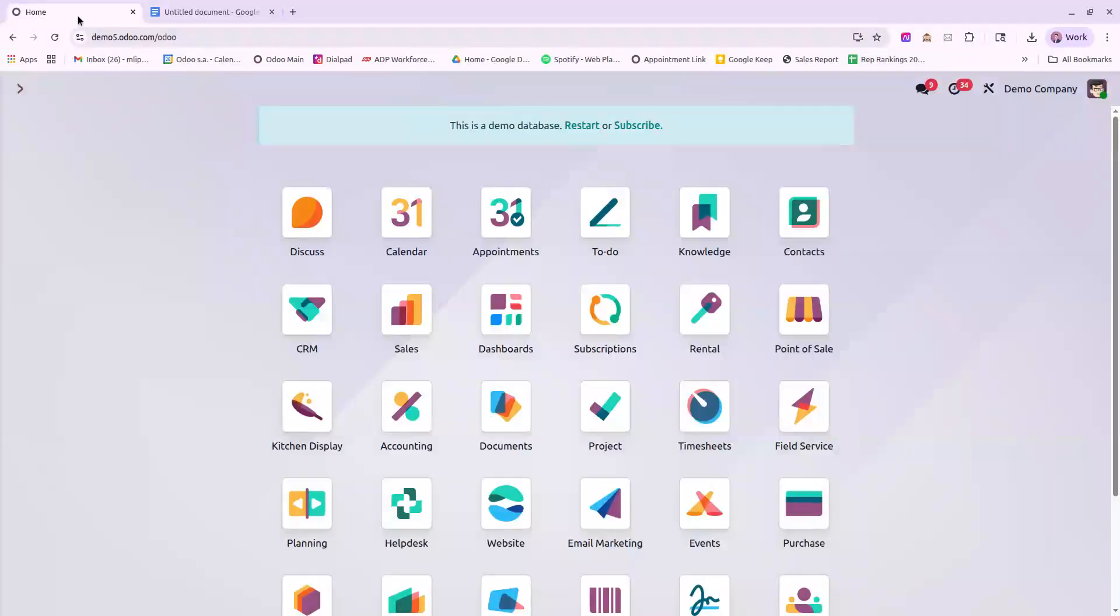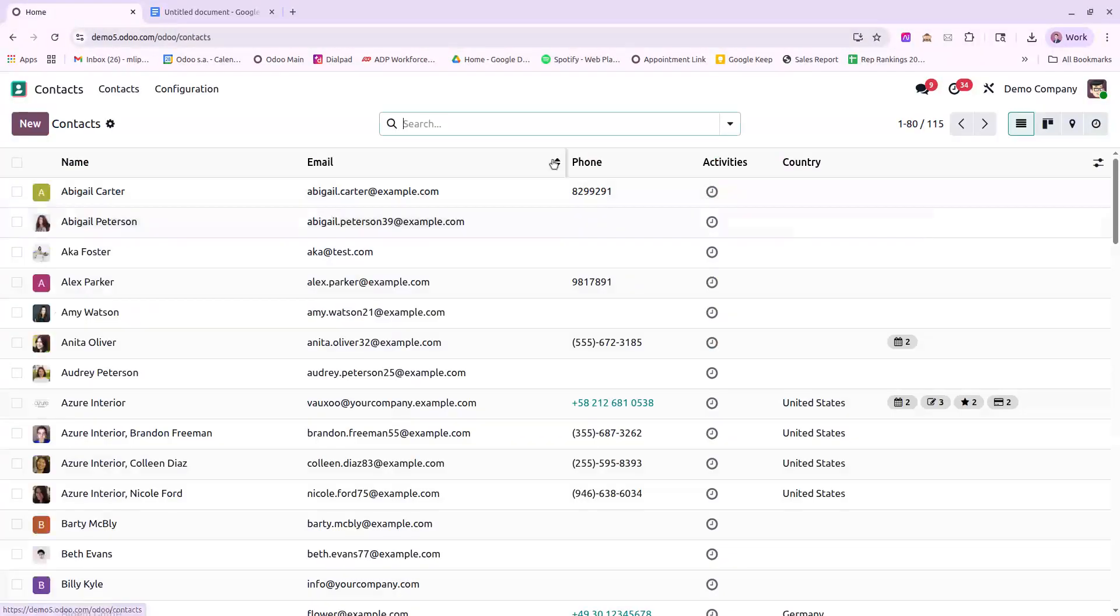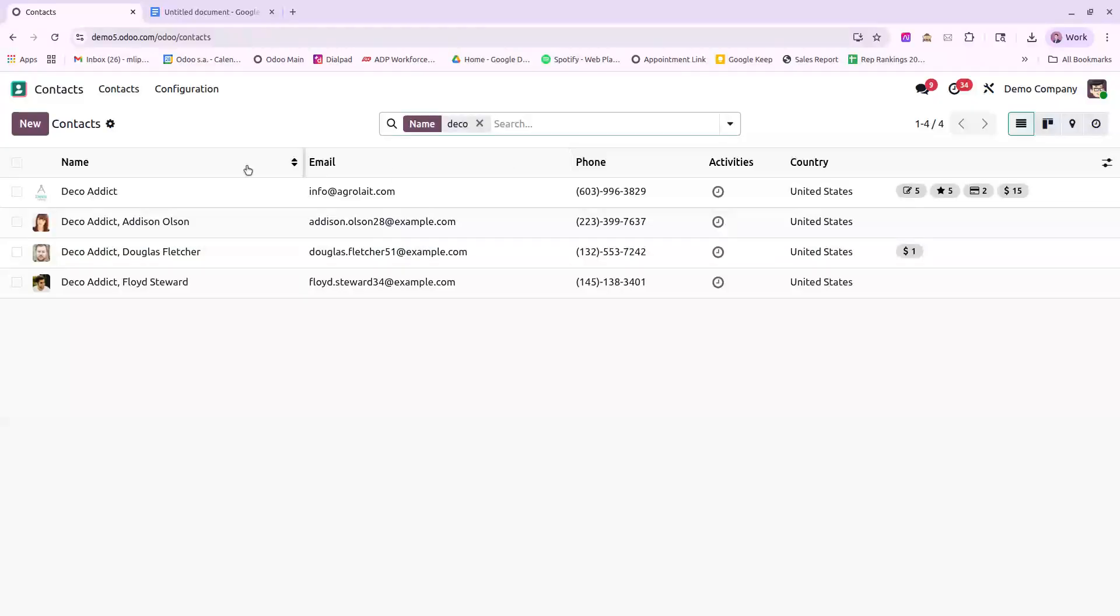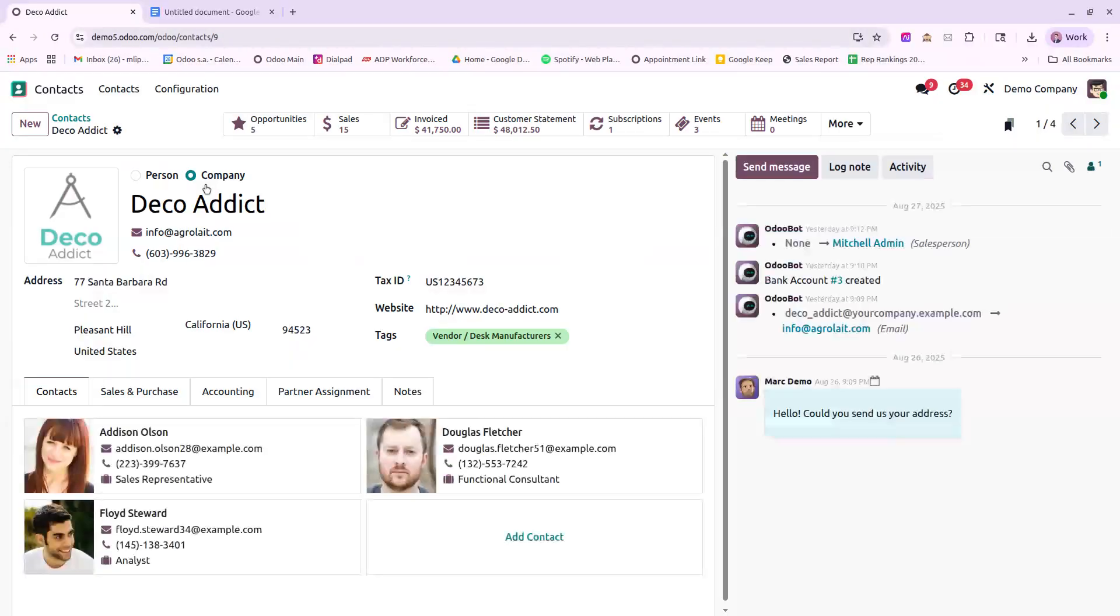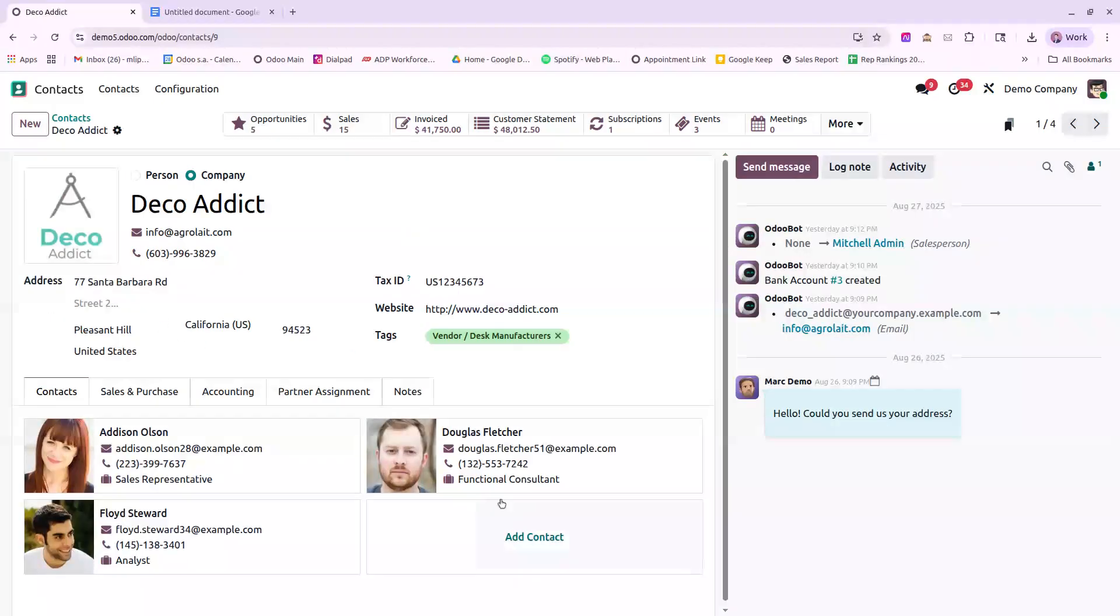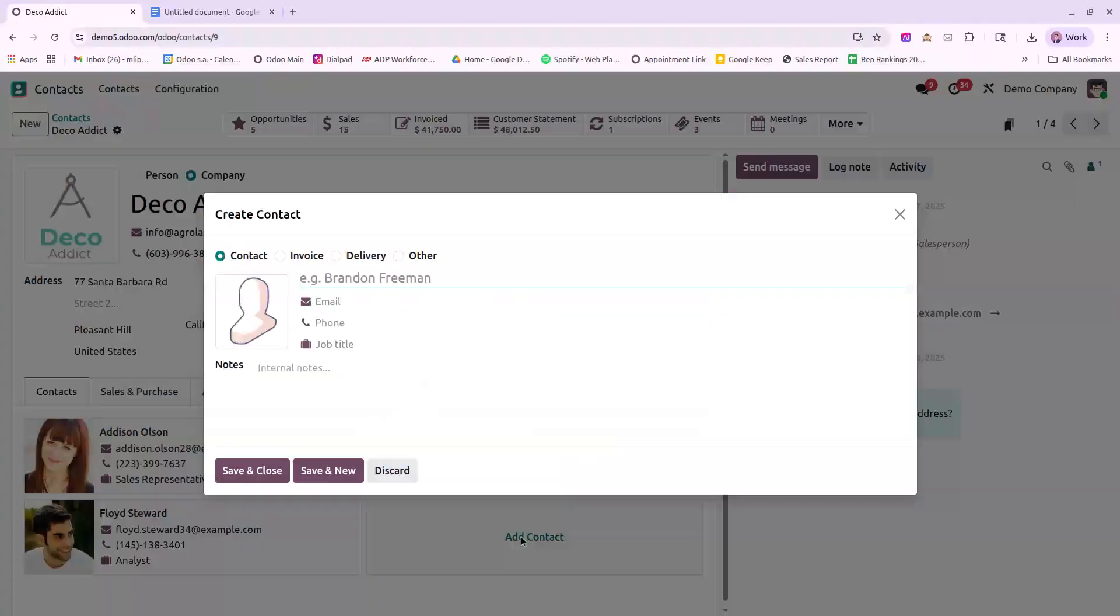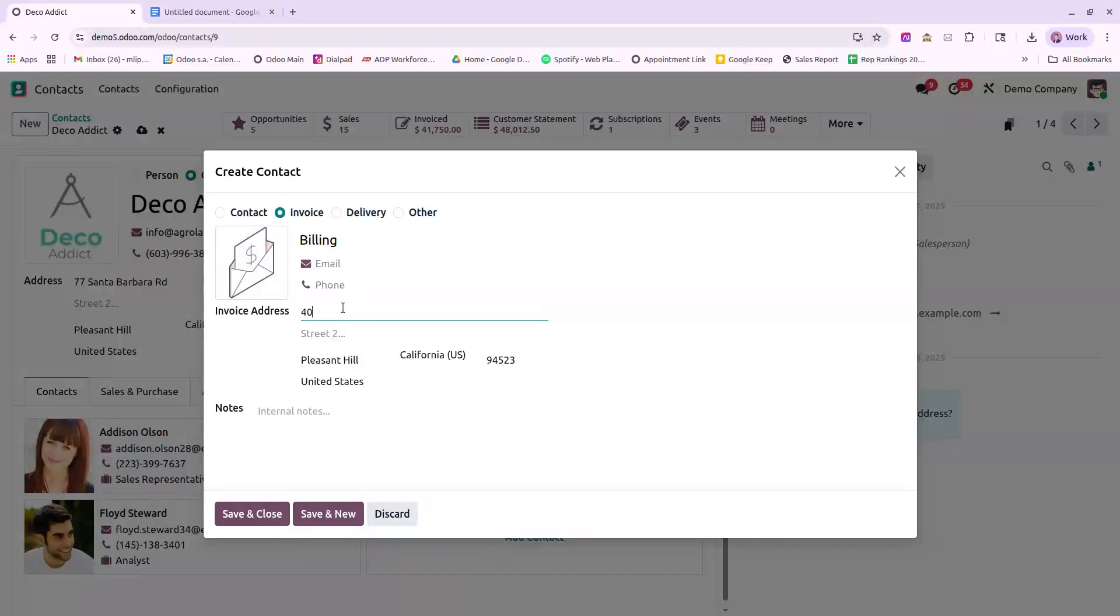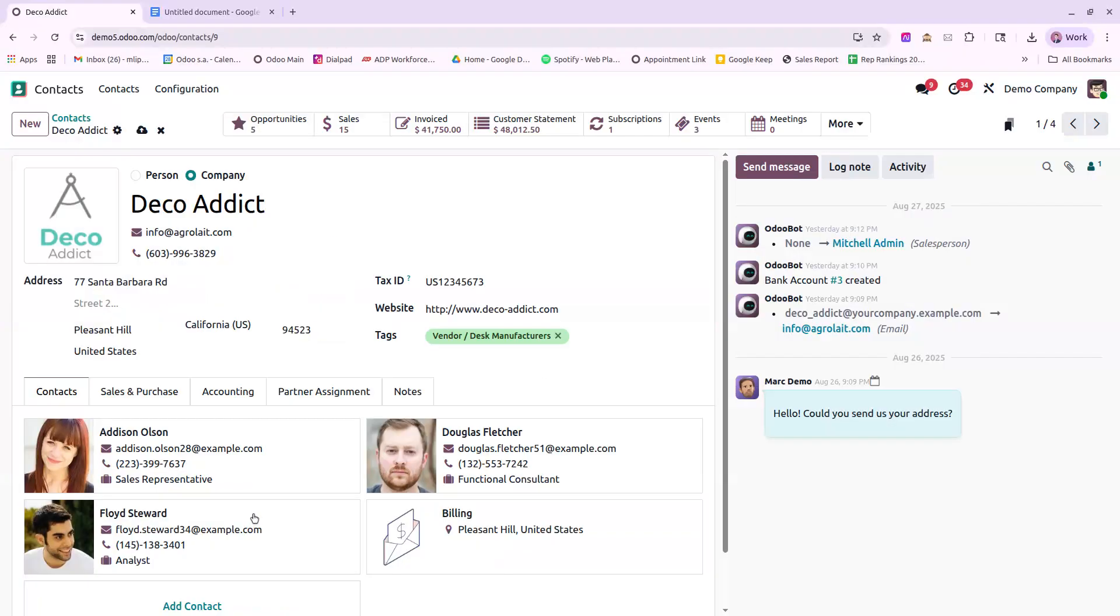So first thing we'll need to do is set up billing addresses for our customers. So we'll go into Contacts. By default, the address on here is going to appear as a delivery address on most customer-facing documents. So I will need to add a contact here, invoice type for billing.